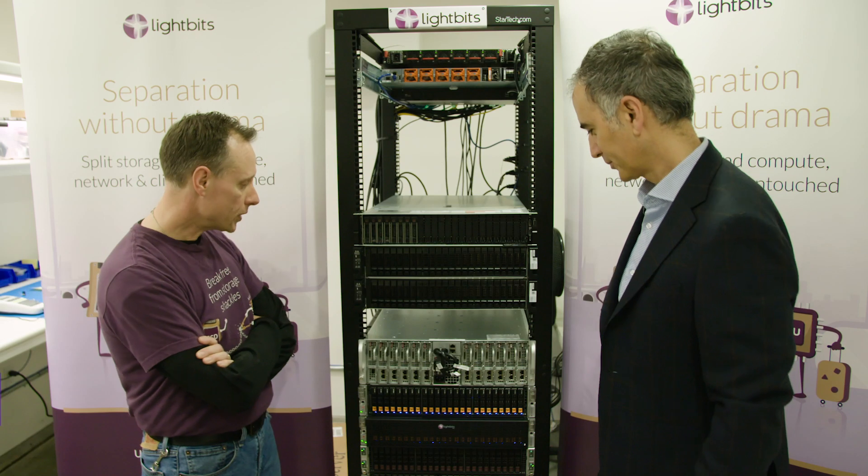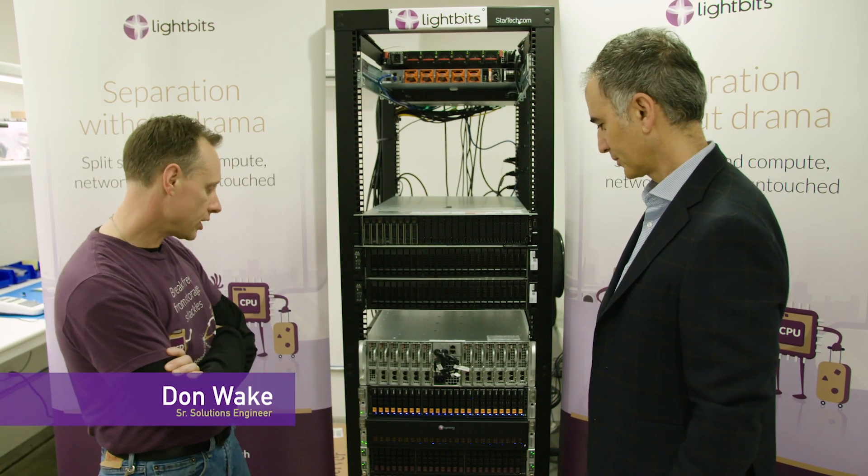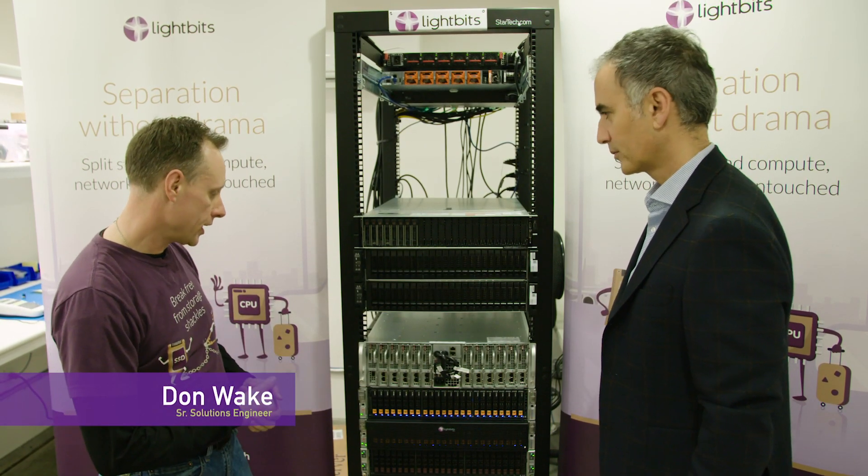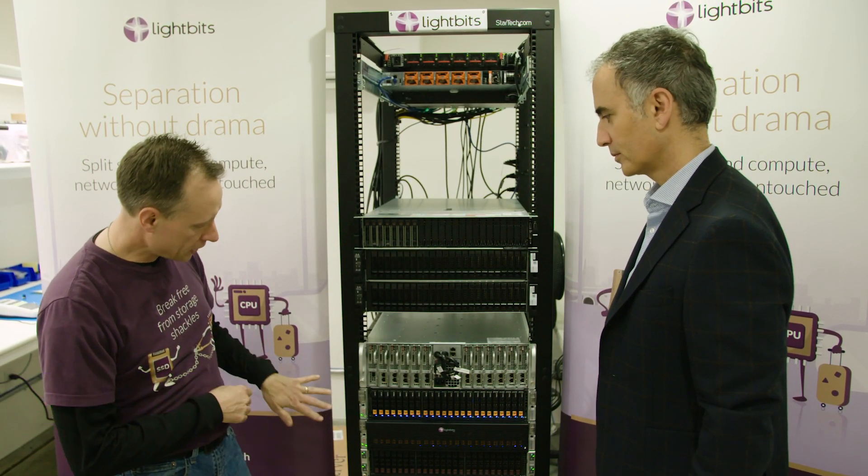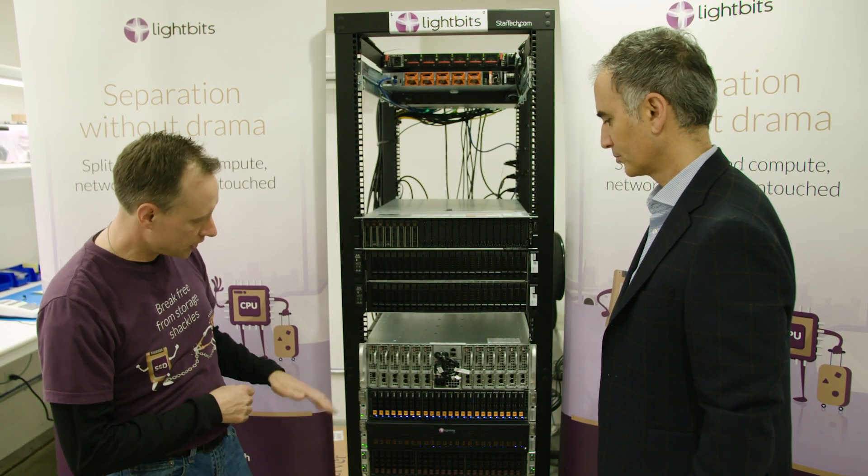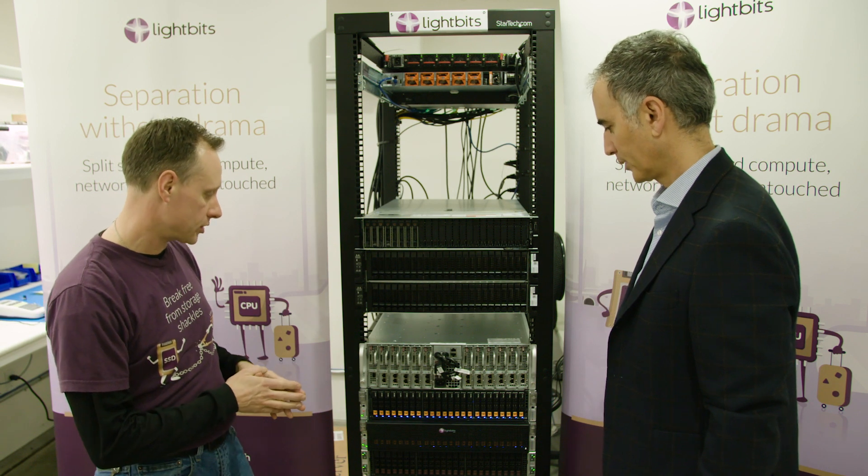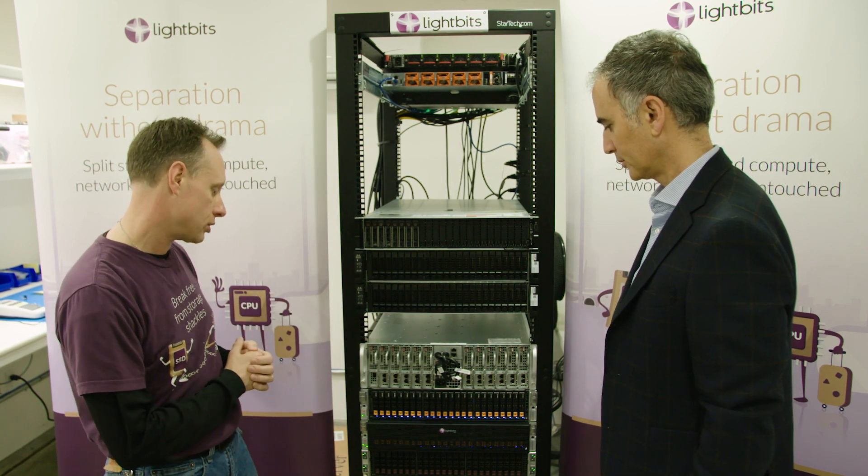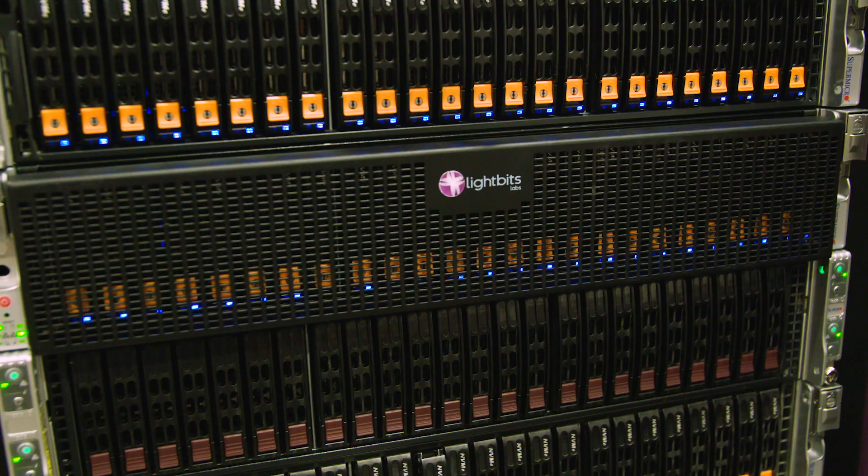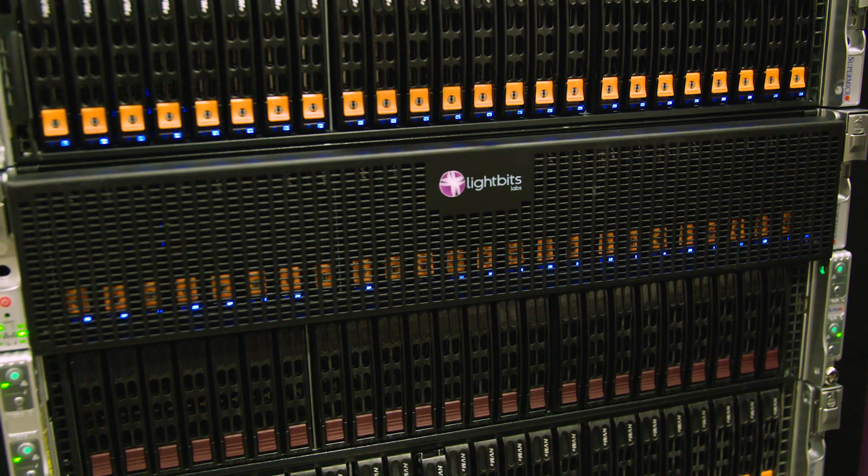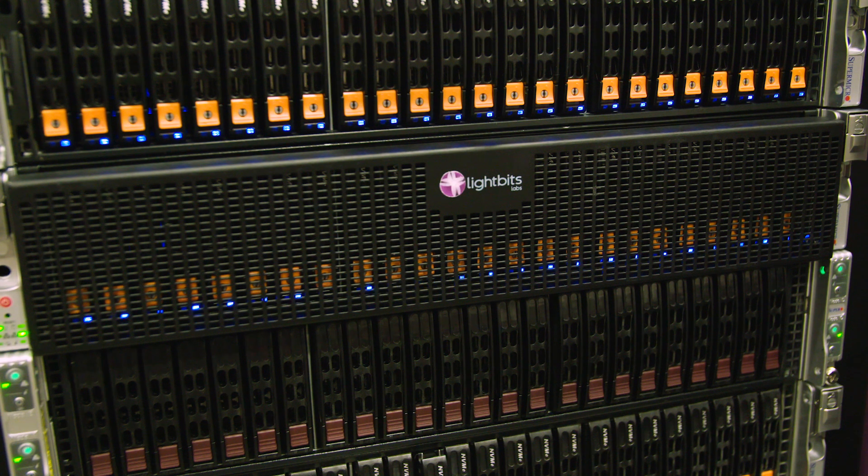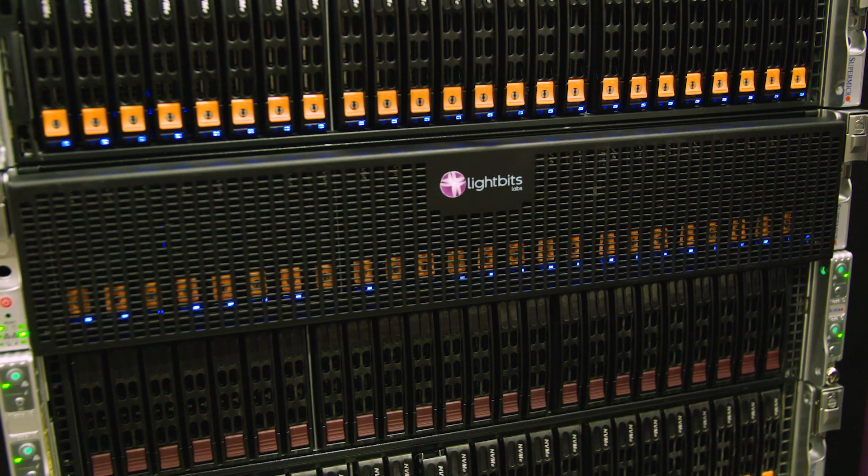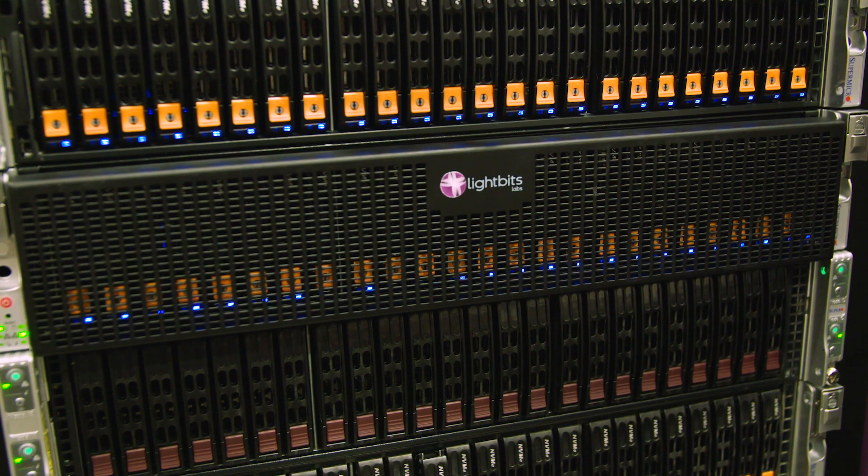Let's go to the lab and talk to Don. So we have a Cassandra cluster being managed by Kubernetes. We have three active nodes. Each of the nodes has a containerized Cassandra application running on it and they're disaggregating their storage over persistent volumes to LightBit's software-defined storage.